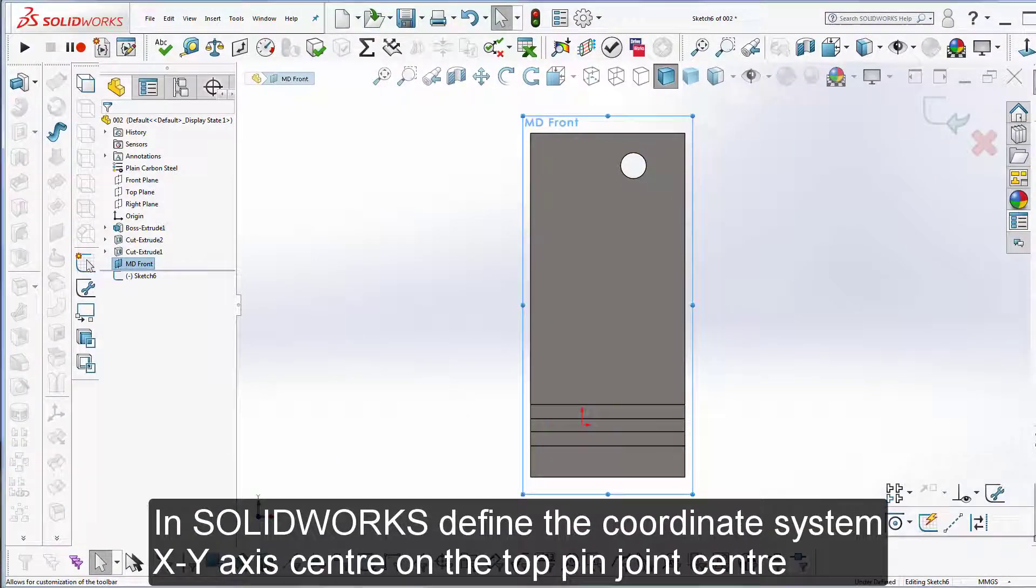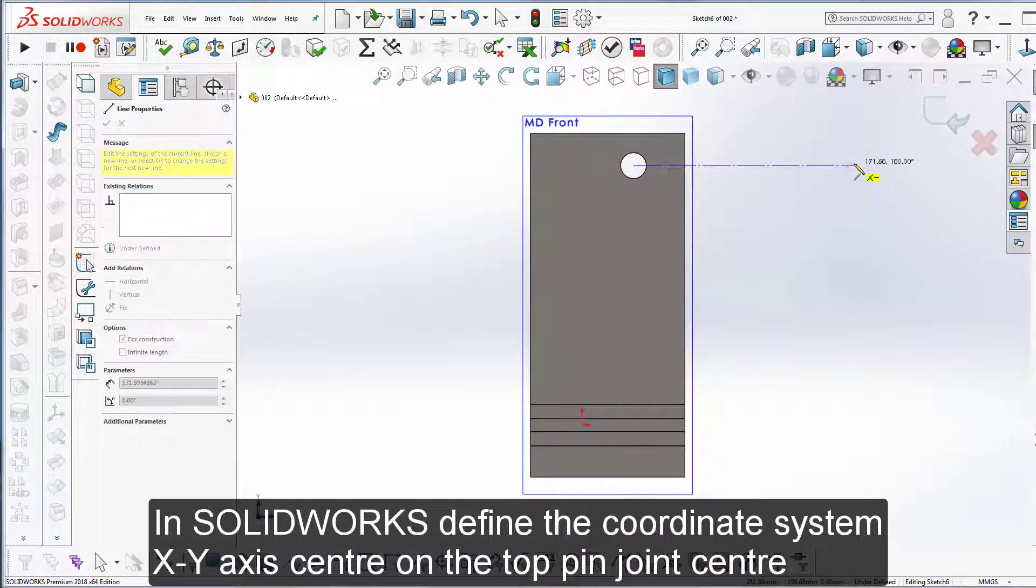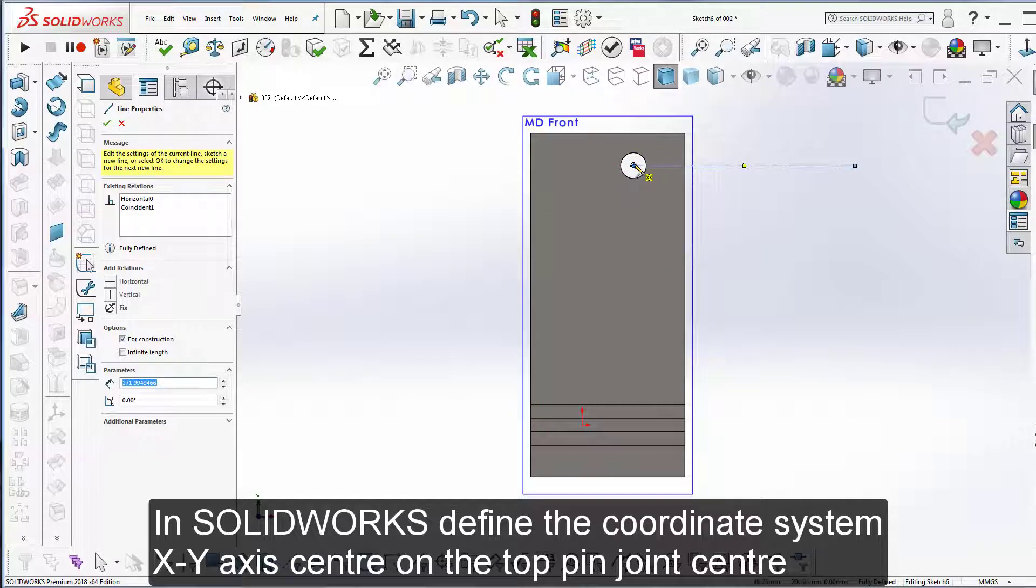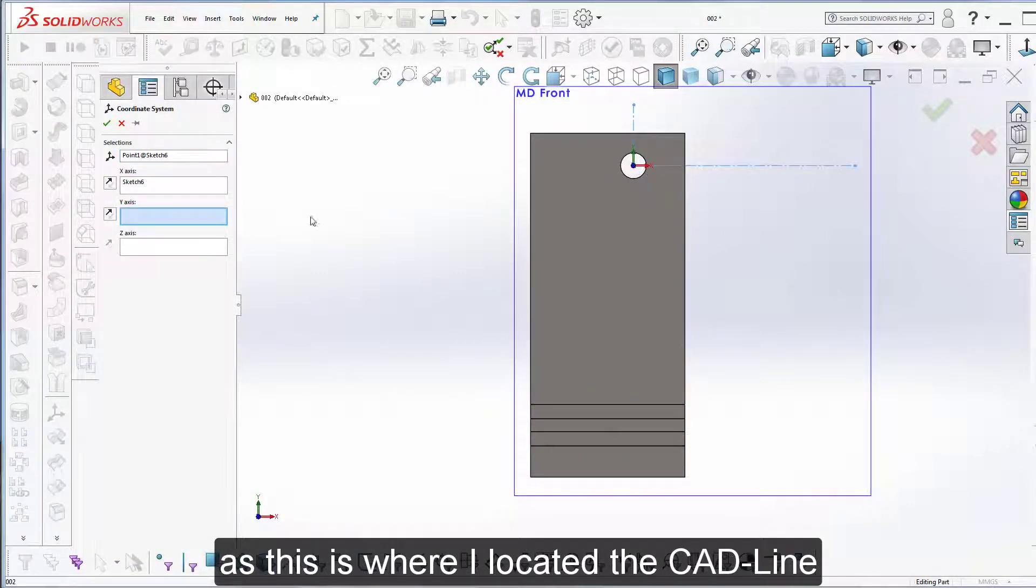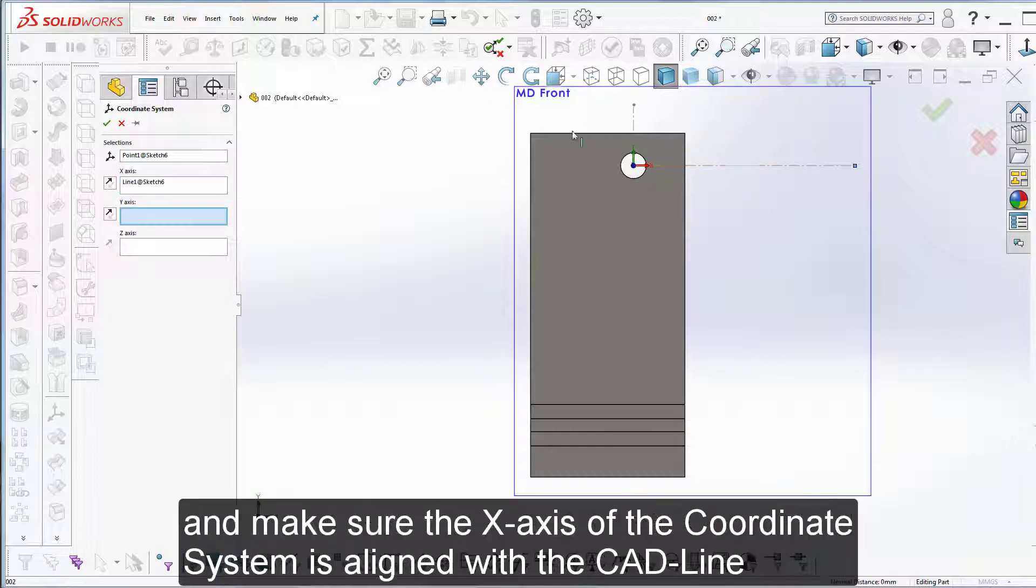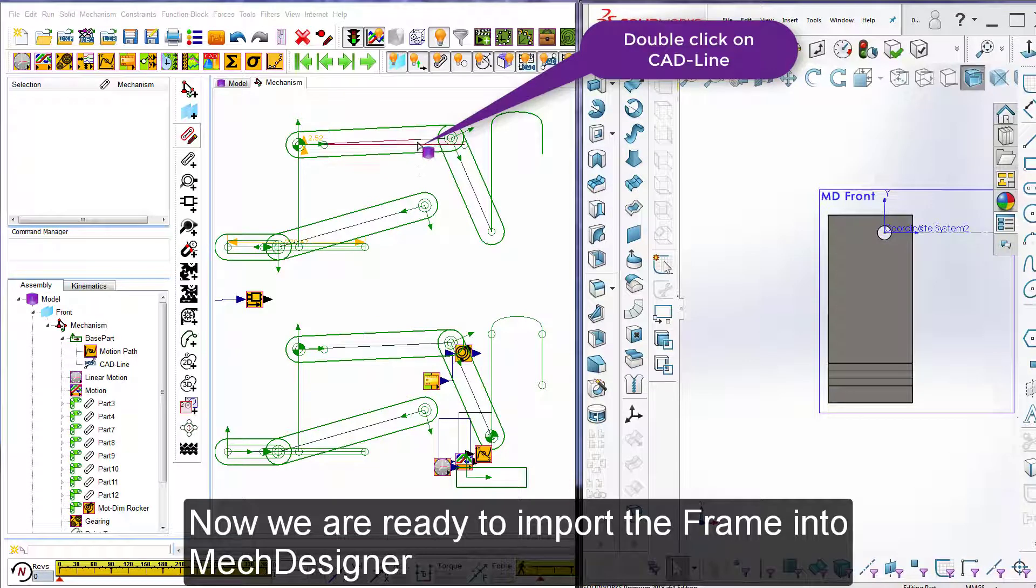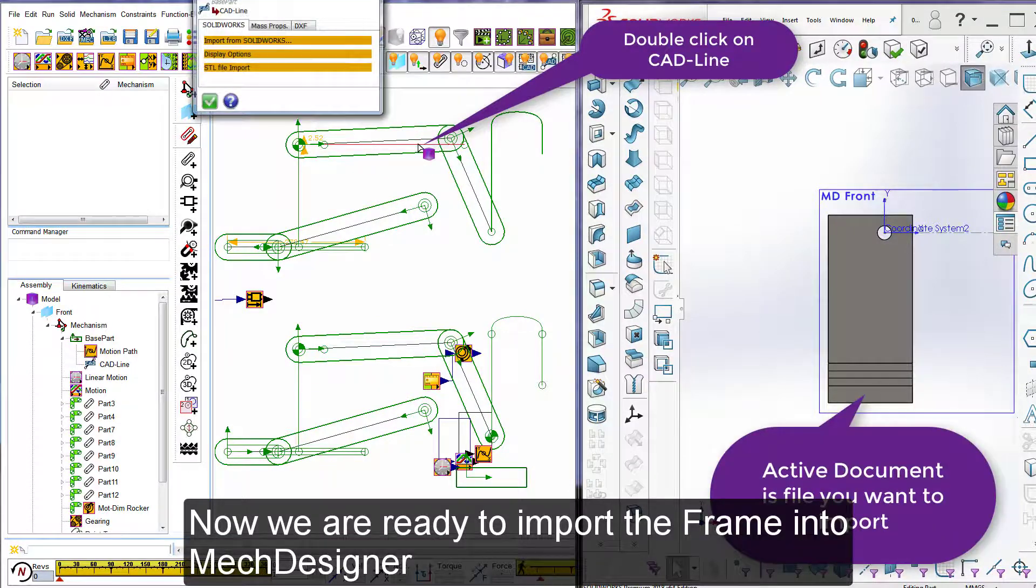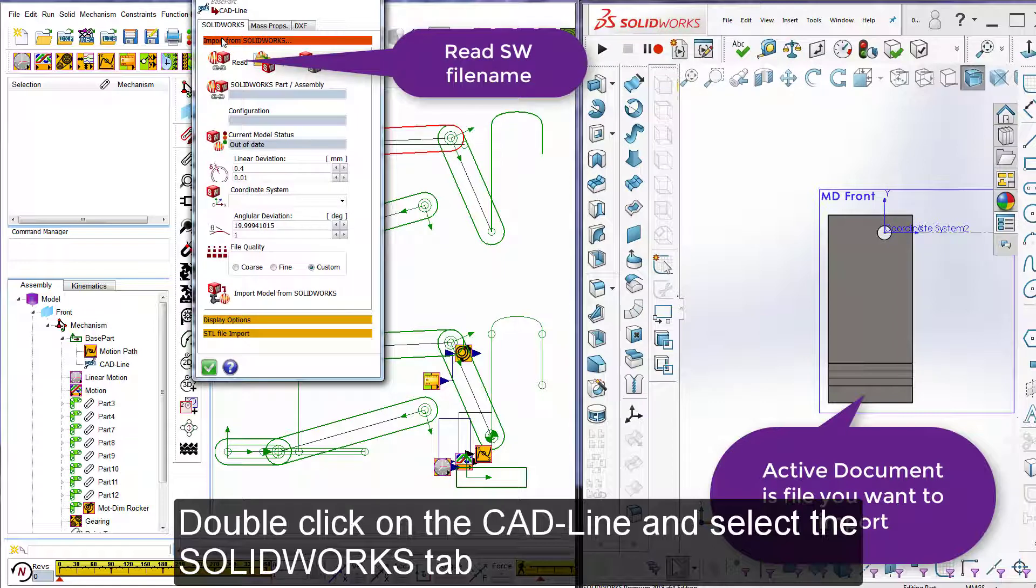In SolidWorks define the coordinate system XY axis centre on the top pin joint centre as this is where I located the CAD line and make sure the X axis of the coordinate system is aligned with the CAD line.